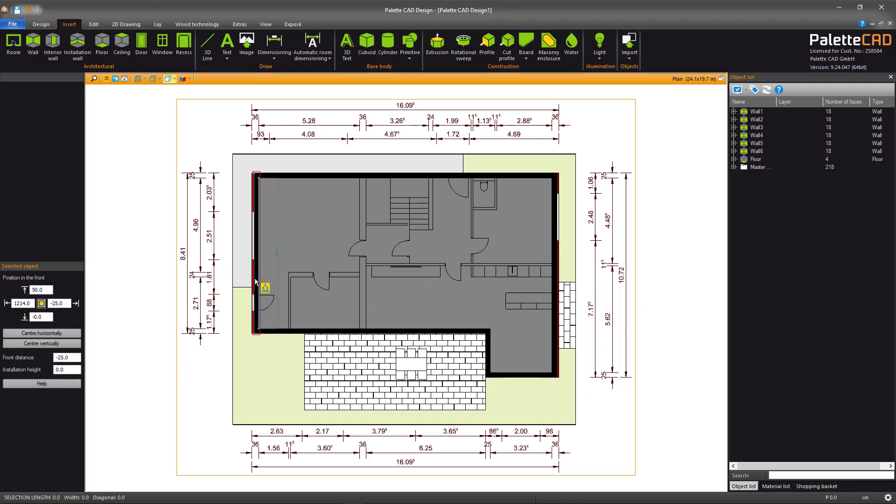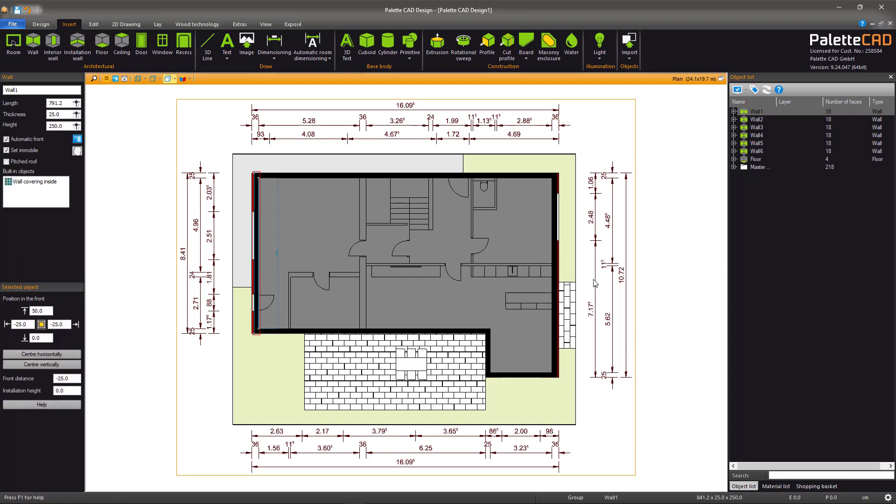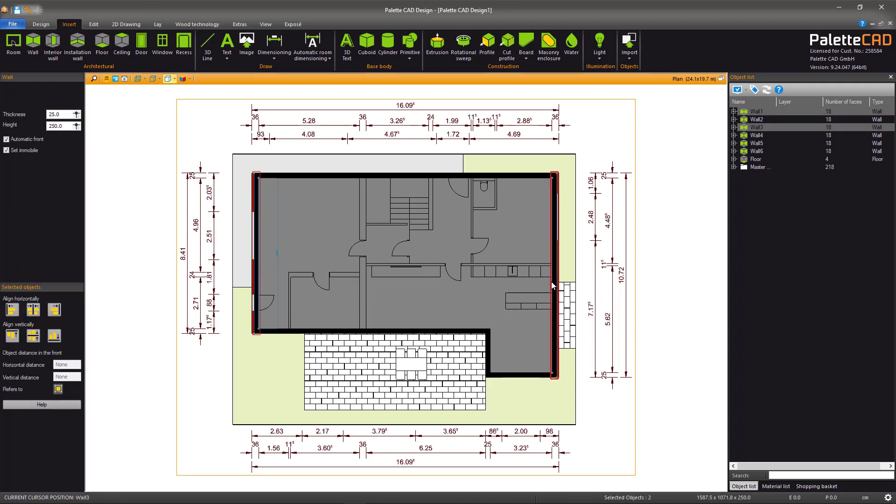In our example, you can see that two of the walls should be thicker than the rest. Simply select those two walls and in the Object Controller on the left, adjust them as needed.